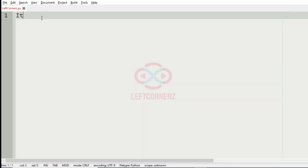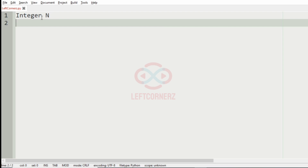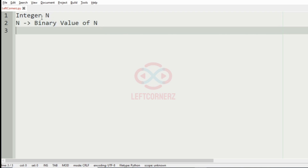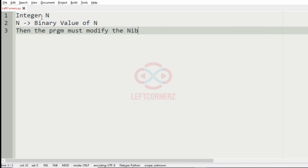First, we will understand our question. The program has to accept the integer n as the input and also get the binary value of n. Then after that, the program must modify the binary value based upon some conditions.